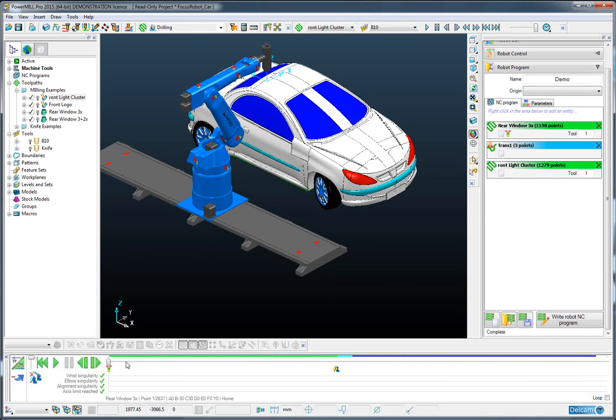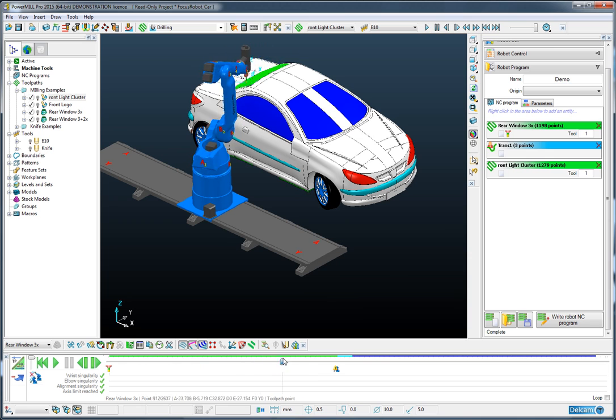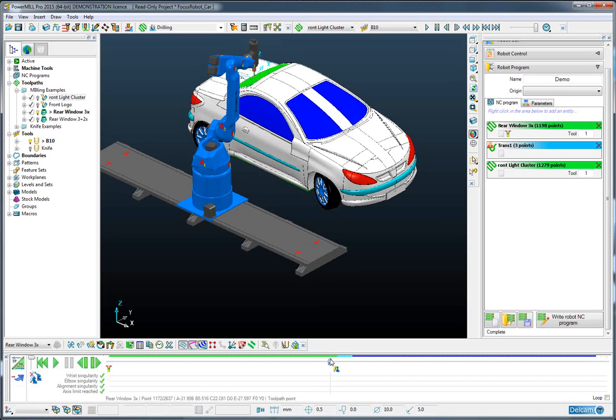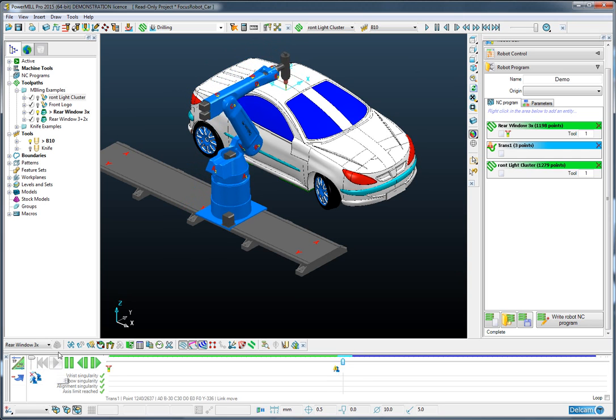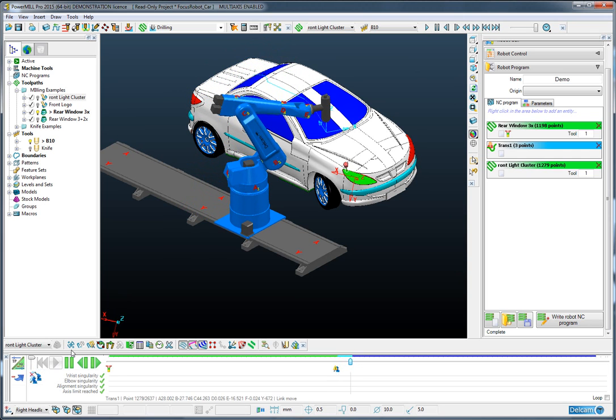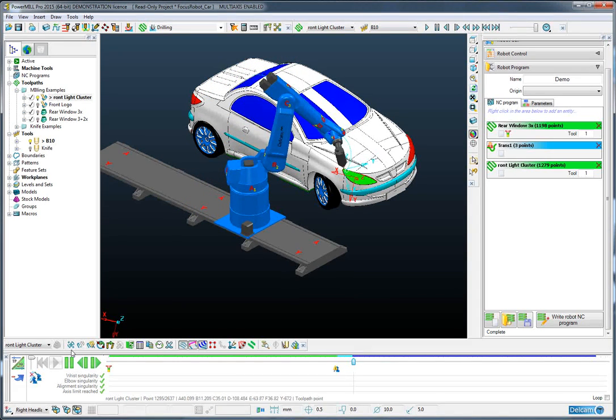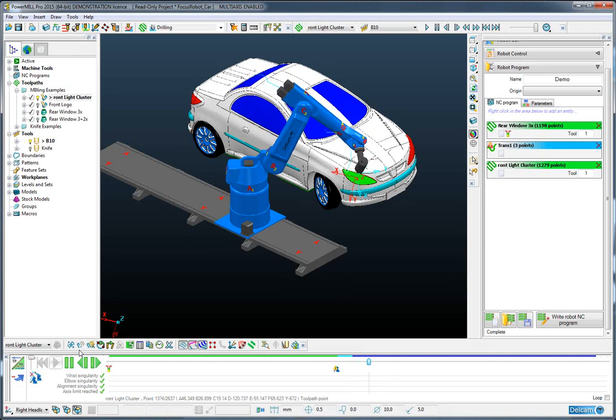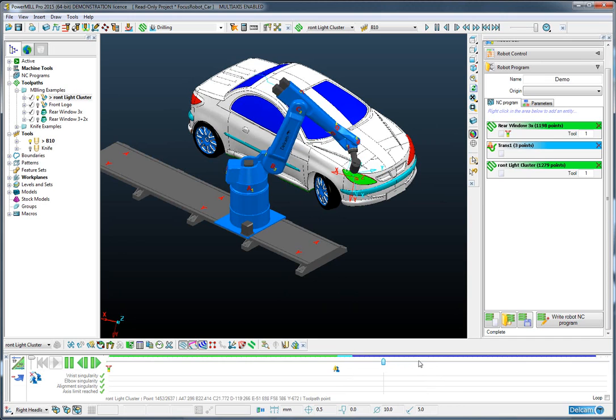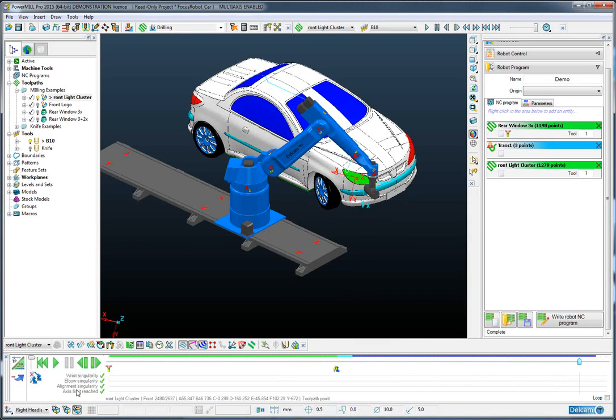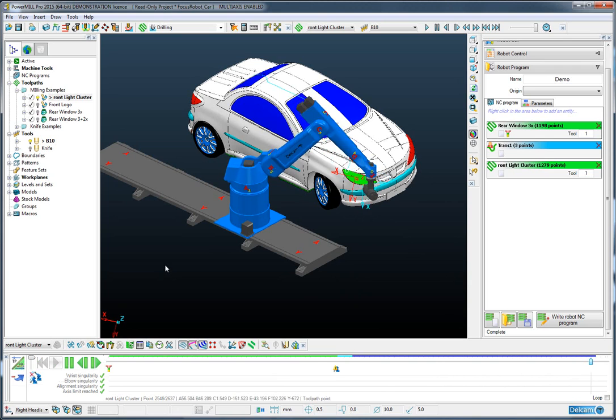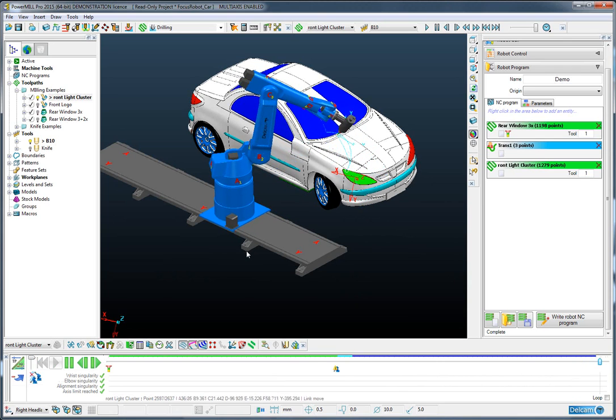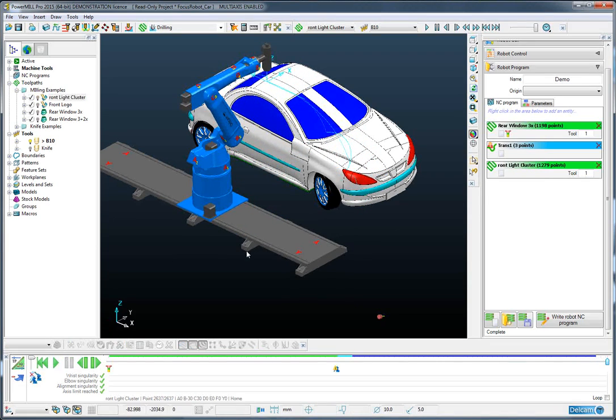We can see the sequence of all of these events at the bottom of the screen here. So if I was to go through that simulation very quickly to the stage where the transition occurs, we can see that the robot moves out, transitions down the rail and then moves down and onto the light cluster.